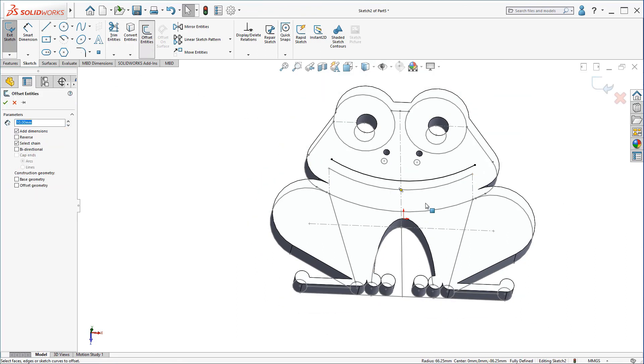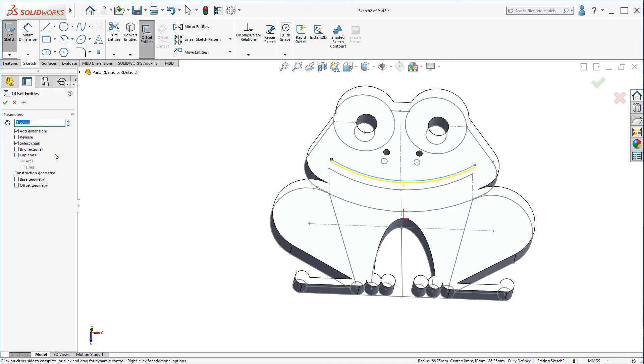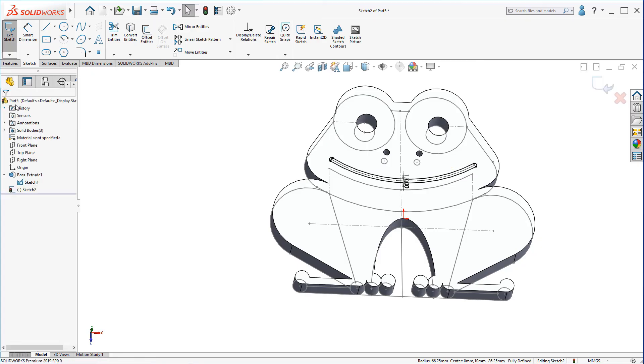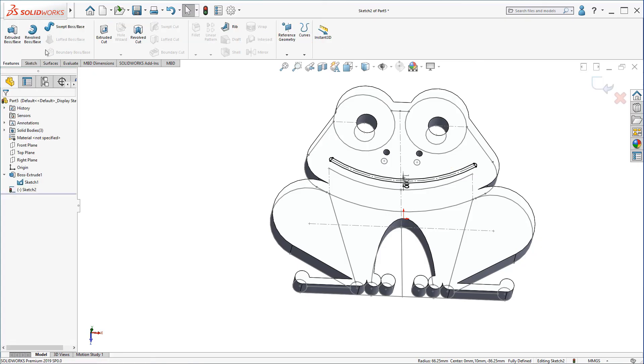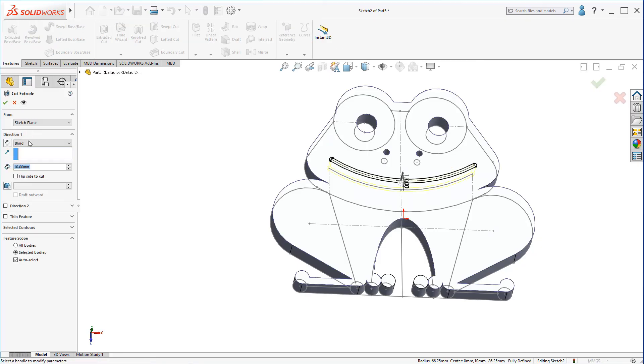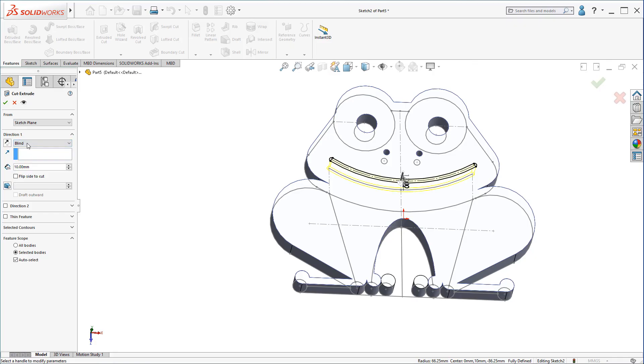Then, create an offset to this mouse. It should be one millimeter. Click on bi-directional and cap ends and arcs. And click on base geometry. Click OK. Then, extrude cut through all.